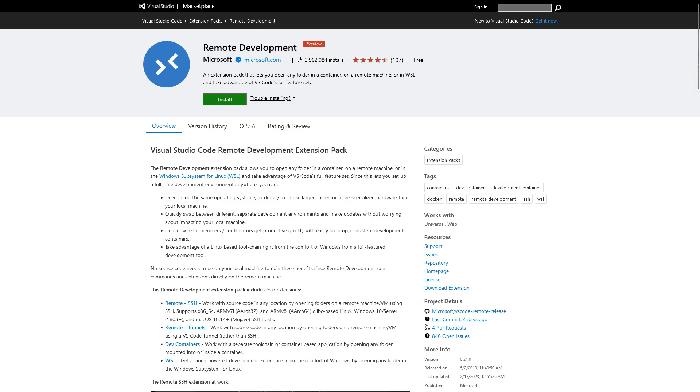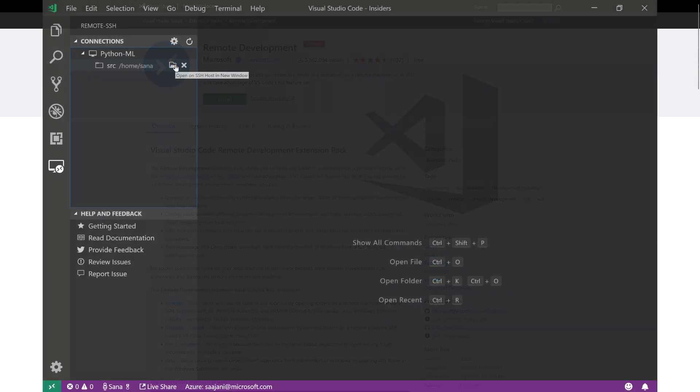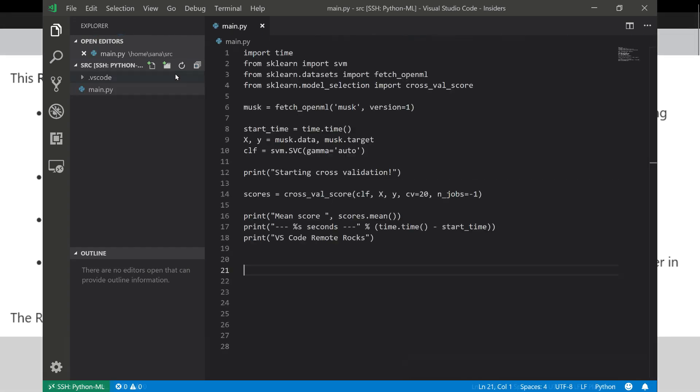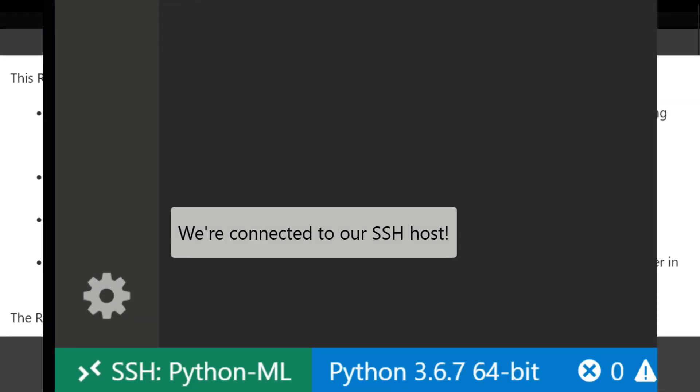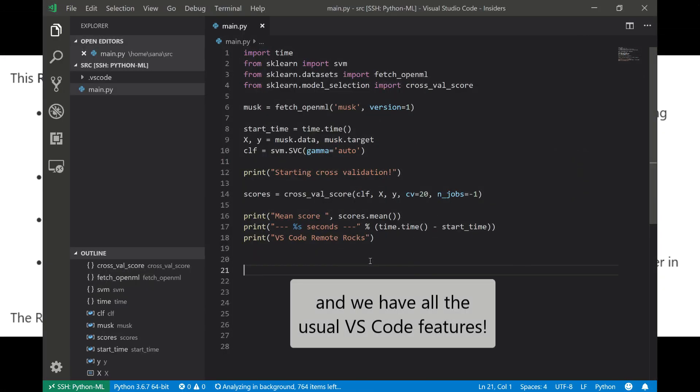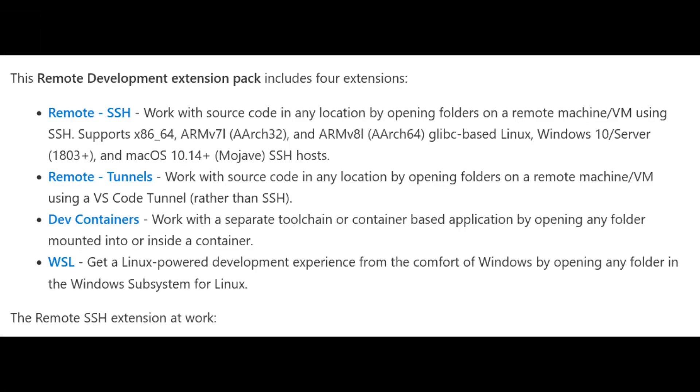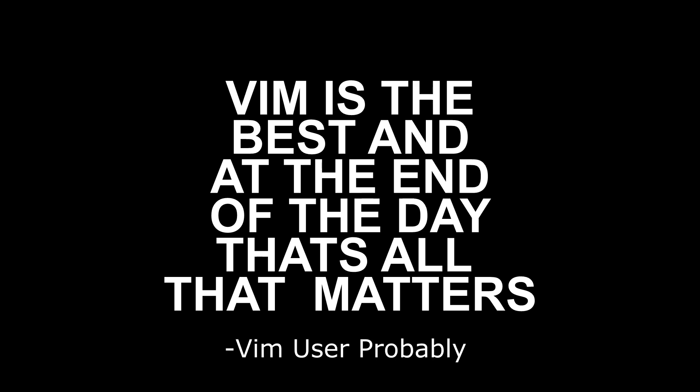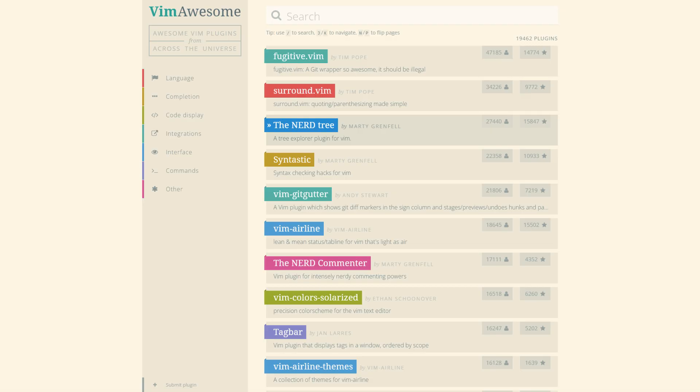We can completely ignore and forget the VS Code remote development extension that also happens to support SSH, as well as other things too, because Vim is the best, and at the end of the day, that's really all that matters. And don't forget about Vim's endless customization options.